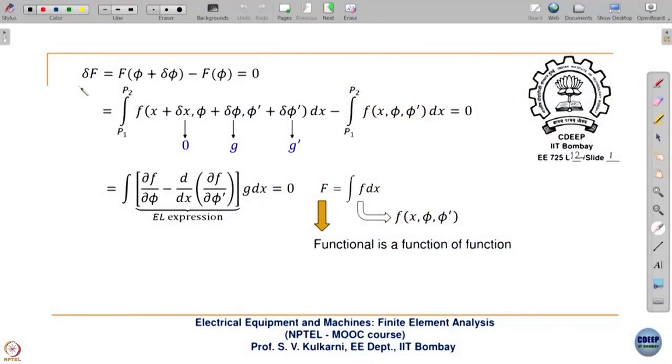Welcome to this twelfth lecture. In the eleventh lecture, what we saw was that in order to get the solution for any partial differential equation in electromagnetics, we have to basically minimize the energy.